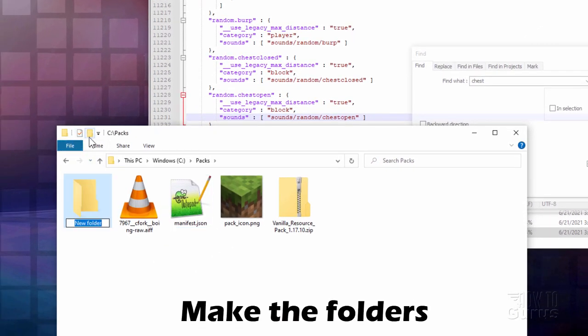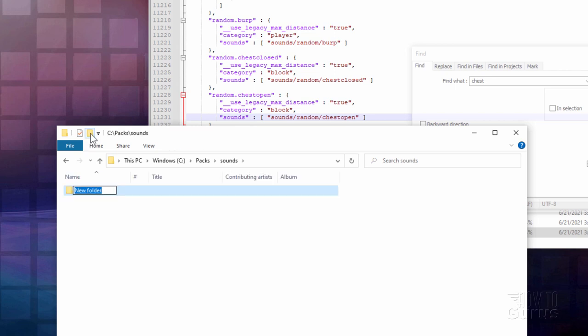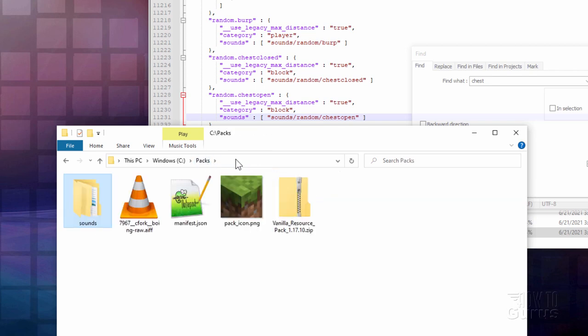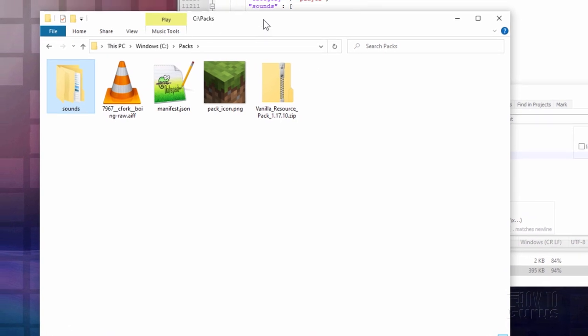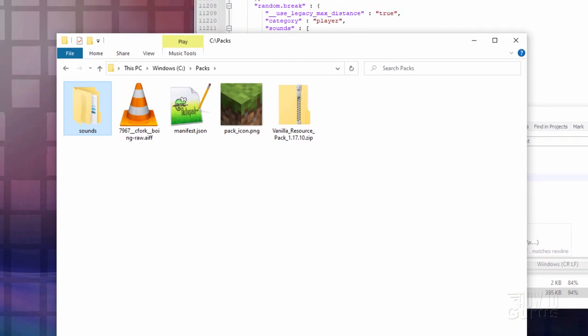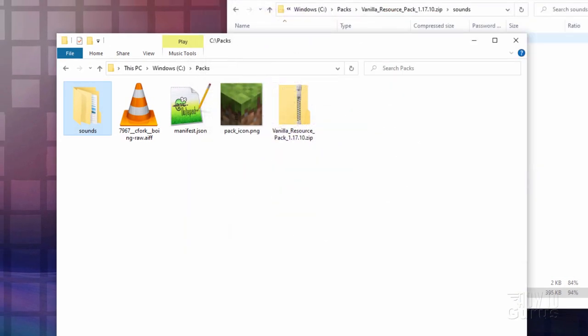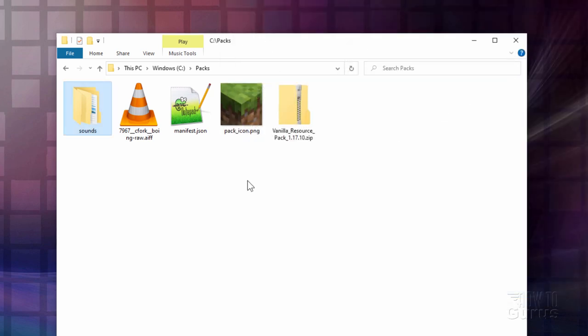There we go. And then new folder sounds. Open that one up. New folder random. There we go. And inside of here is where our finished sound file goes. Okay, so we're back here again. So that's all set to go. We can now close down Notepad++. We'll come back to that in just a bit. And let's close down this folder here.